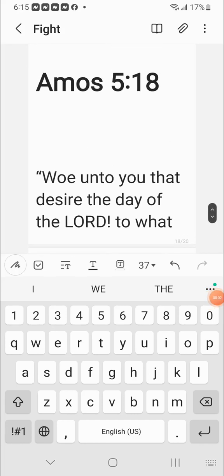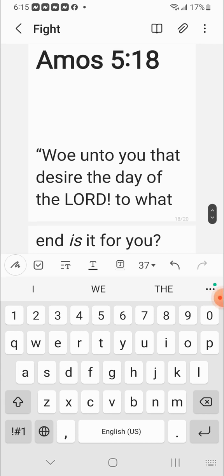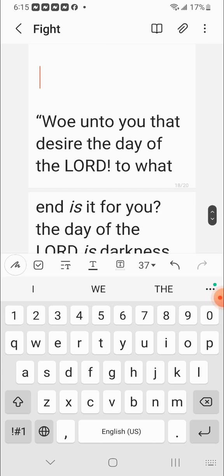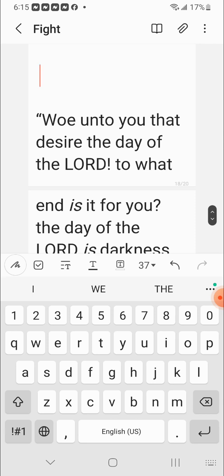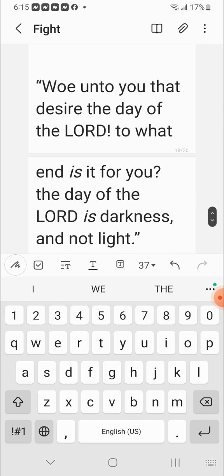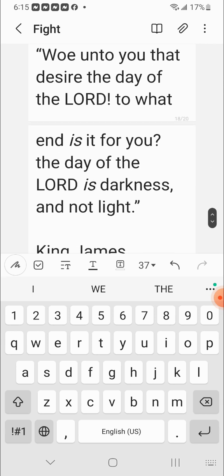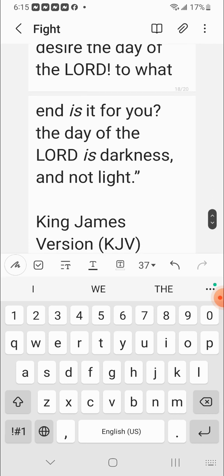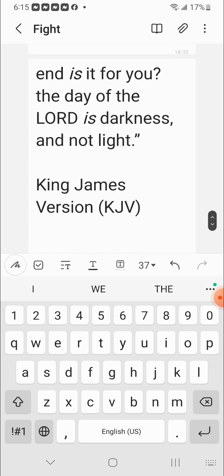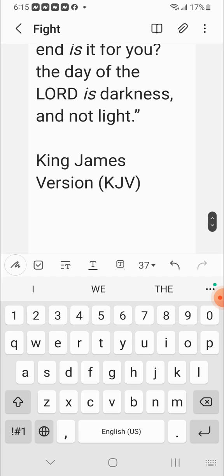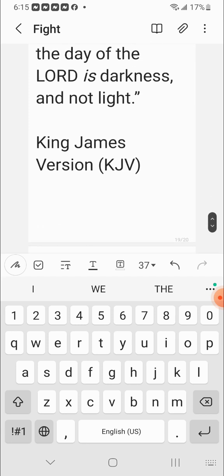The book of Amos chapter 5 verse 18. Woe, woe means destruction. Destruction unto you that desire the day of the Lord Yehawah. To what end is it for you? The day of the Lord Yehawah is darkness and no light, and not light.